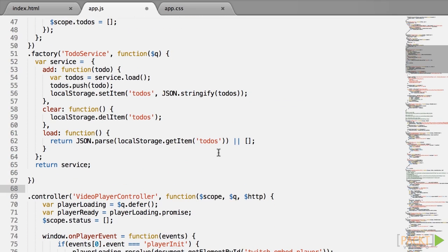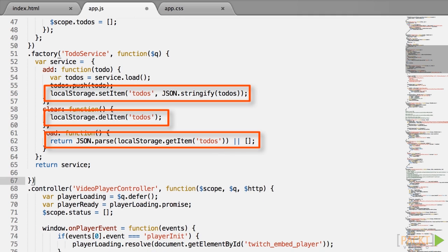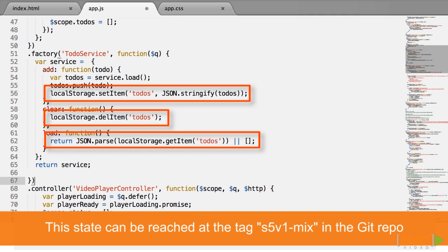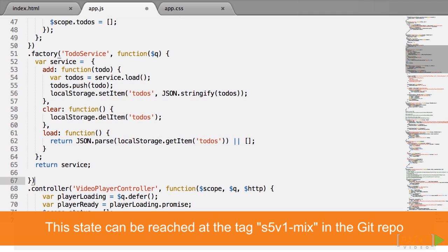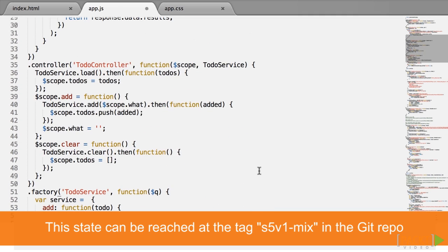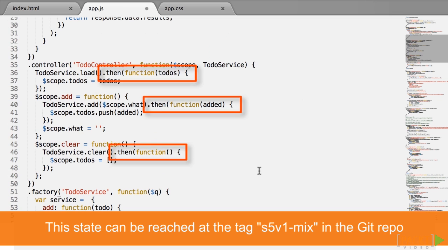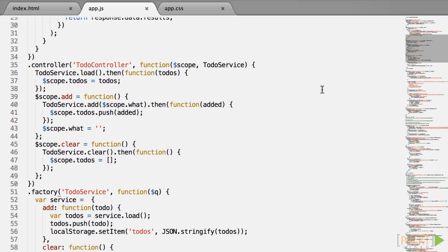So how do we modify the code to use local storage but be asynchronous? By the way, I'm reverting the service code to the local storage, but I'm leaving the controller to expect asynchronous behavior.